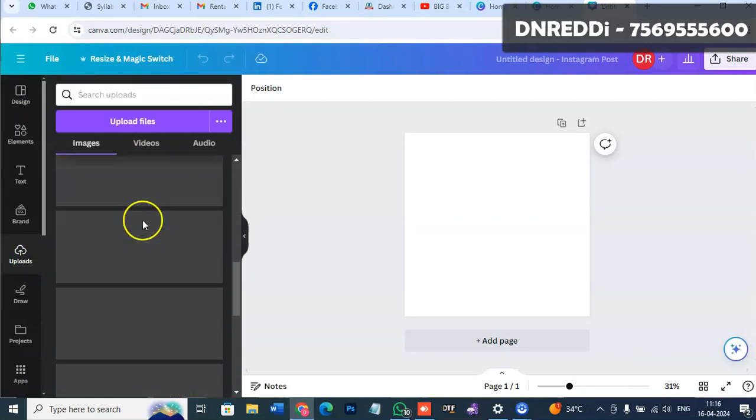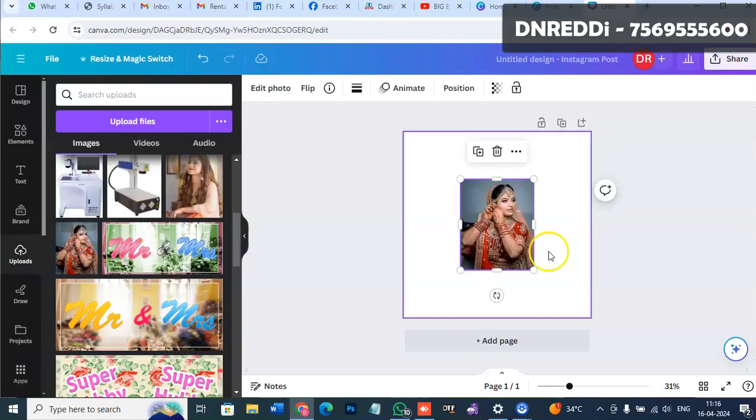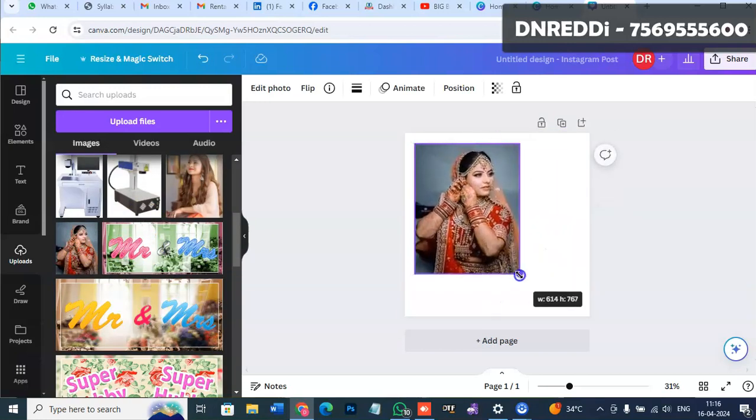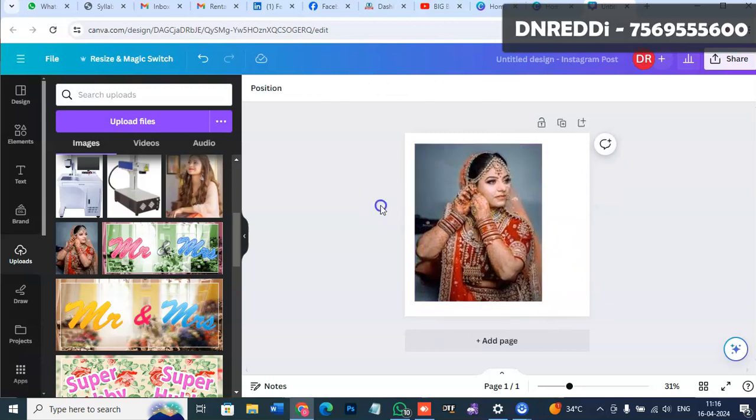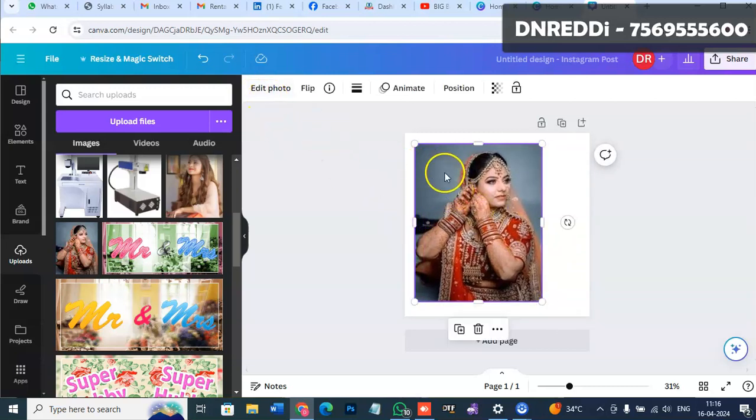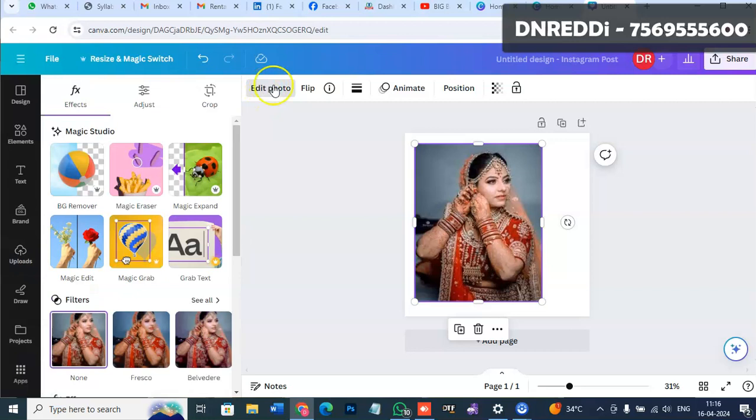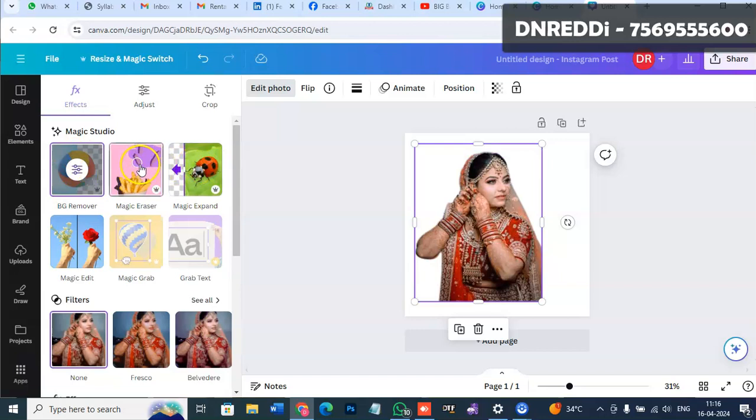We can remove the background using edit photo. This is a paid feature - you need the premium subscription to remove backgrounds.